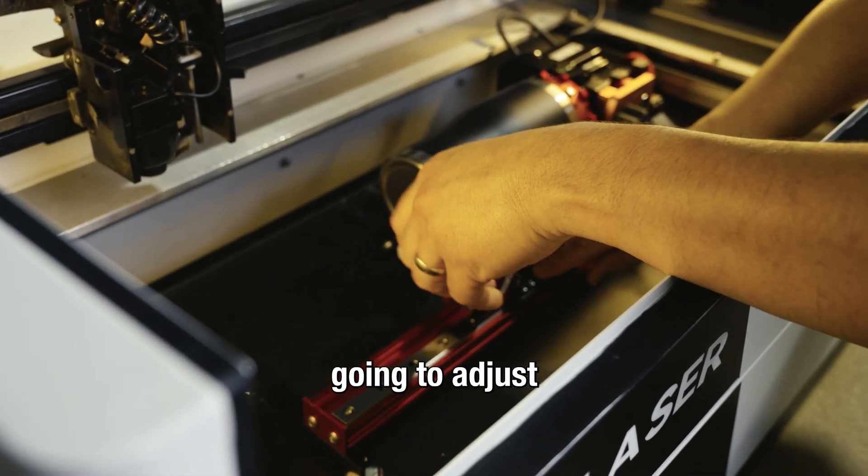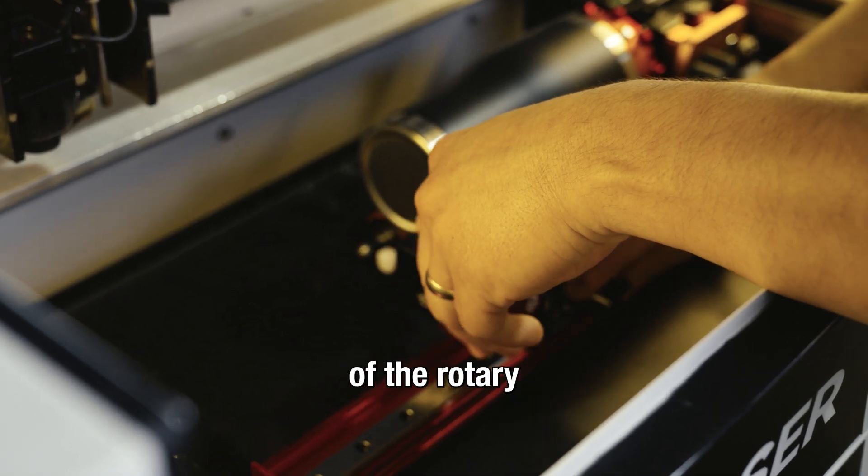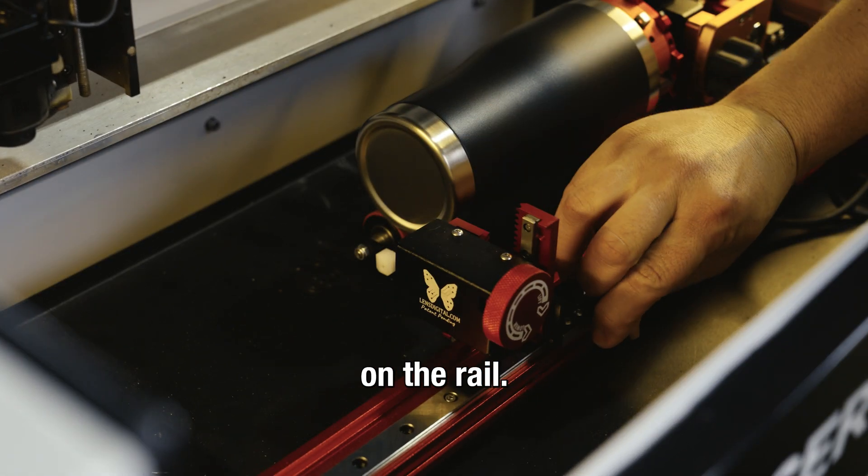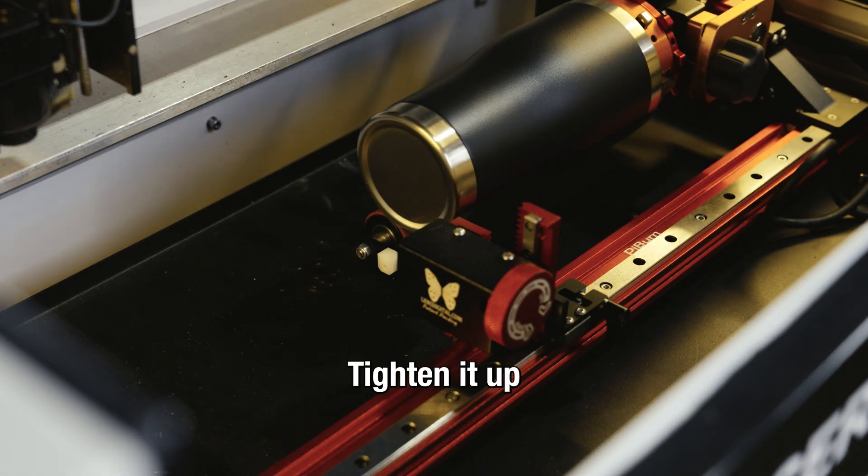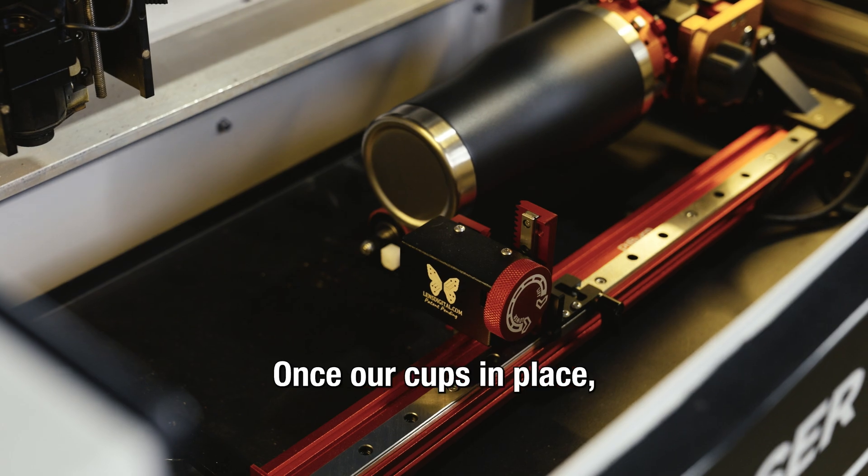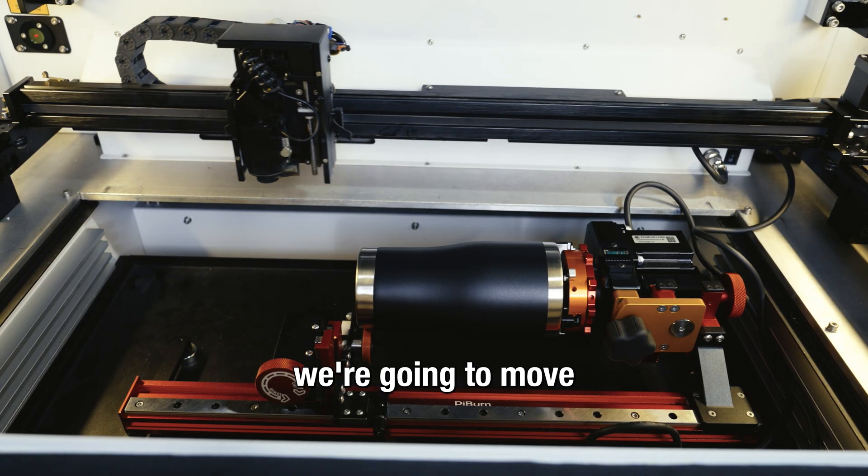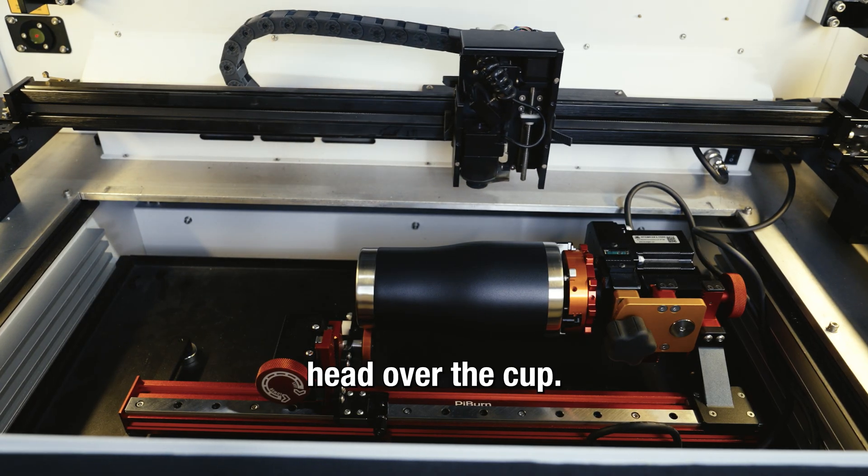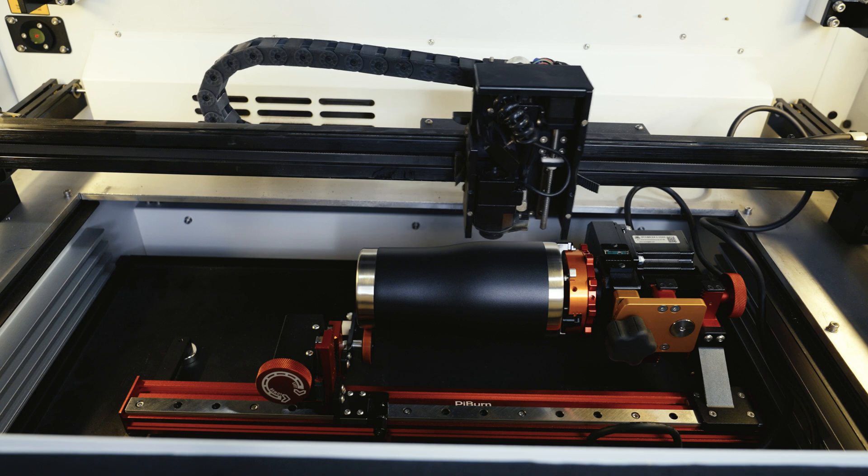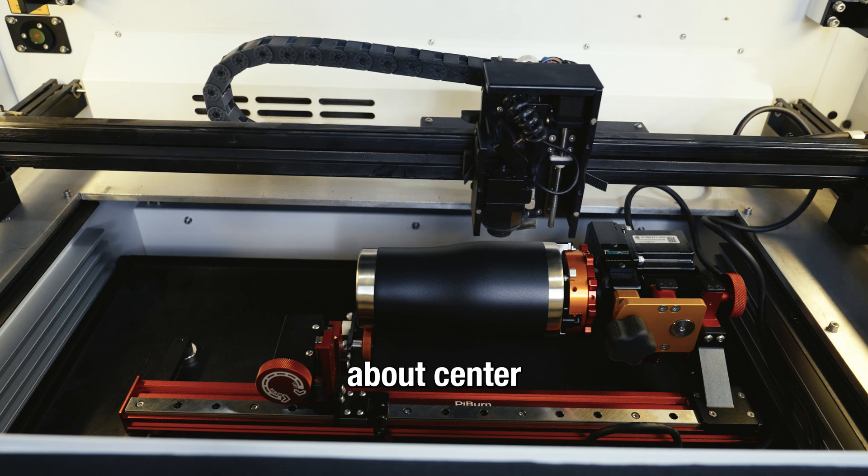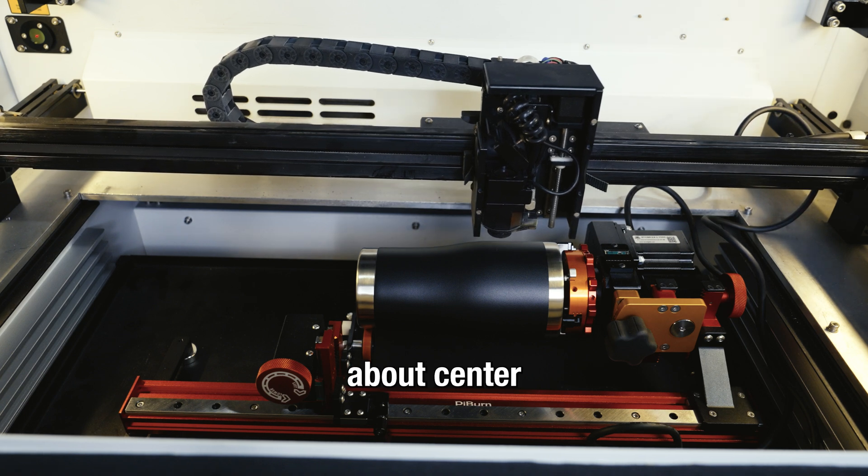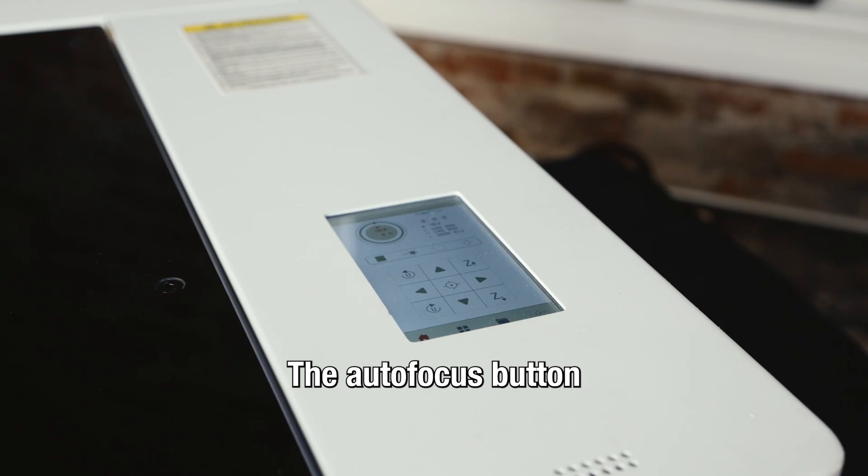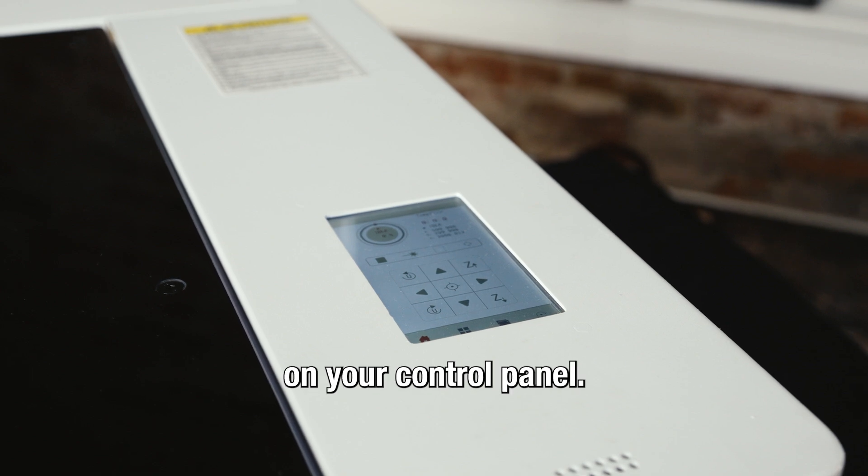And we're going to adjust the other side of the rotary on the rail, tighten it up, and adjust the height. Once our cup's in place we're going to move our laser head over the cup, position it about center, and we're going to auto-focus it. The auto-focus button is on your control panel.